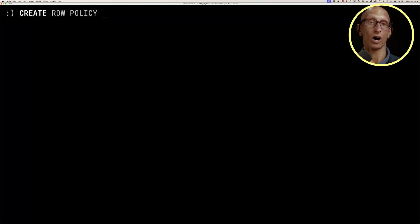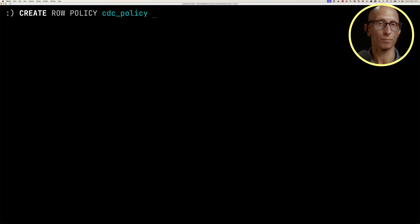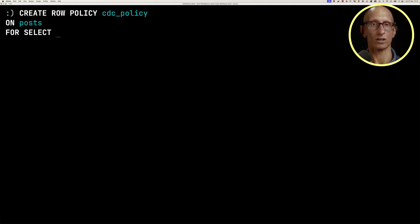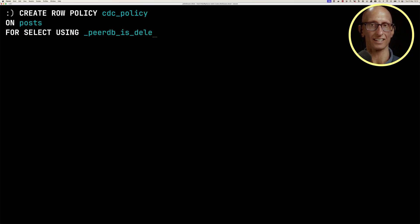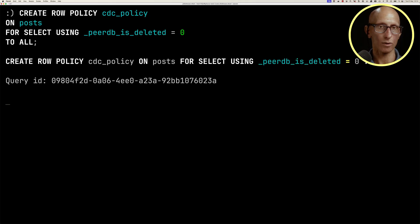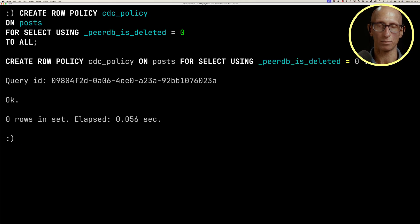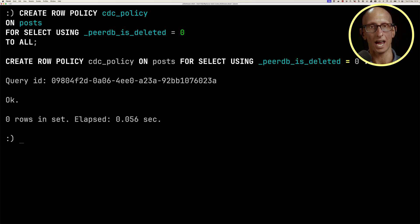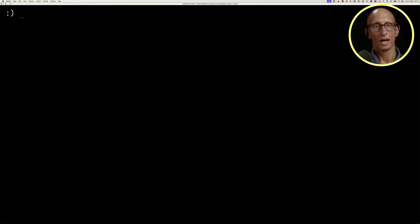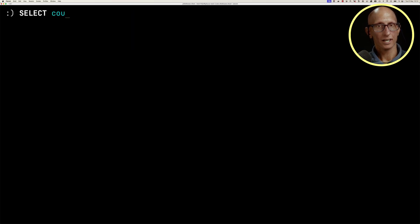We can create our row policy, we'll call it cdc_policy, on the posts table, for, and then we provide our query. So select using peerdb_is_deleted equals zero, and then we can say to, and we could provide a bunch of users who this applies to. In this case, just to simplify the video, we'll just say it's to everybody.